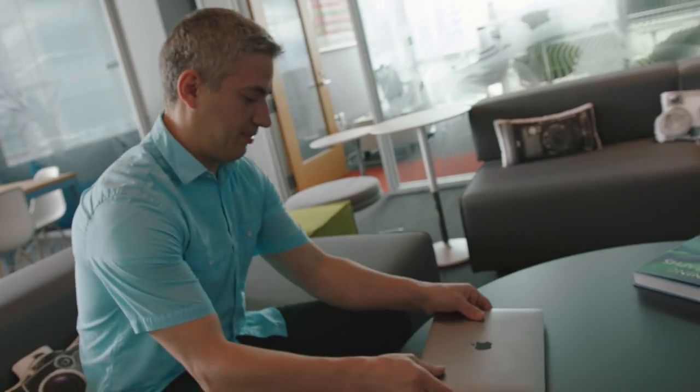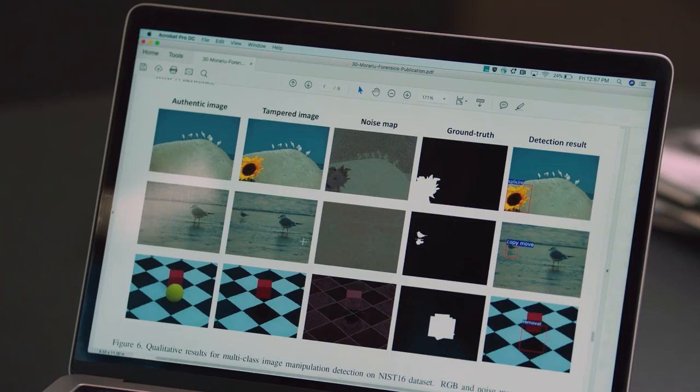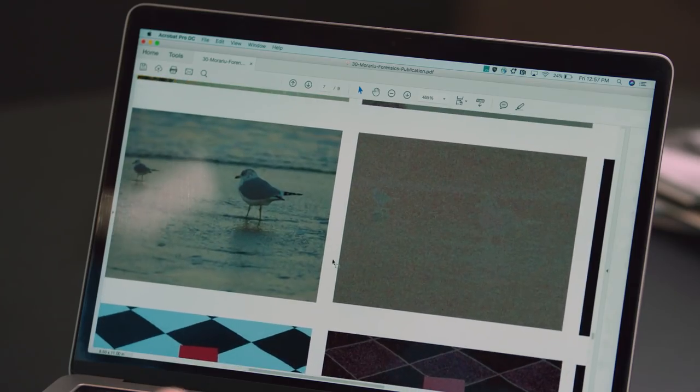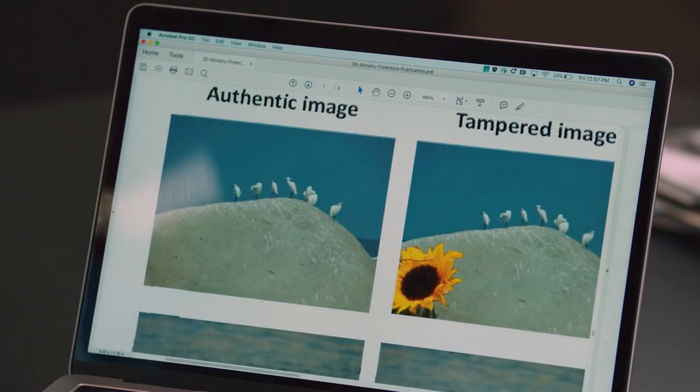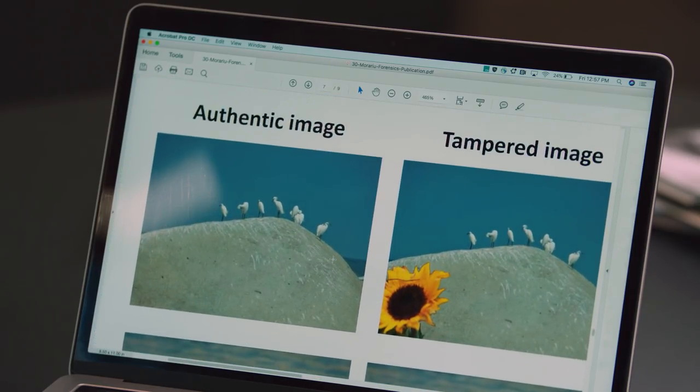The problem that I'm attempting to solve is to detect images that have been tampered. Now that there are so many more images that are actually manipulated, it becomes more interesting to try to detect whether this is an authentic image or whether it was manipulated.